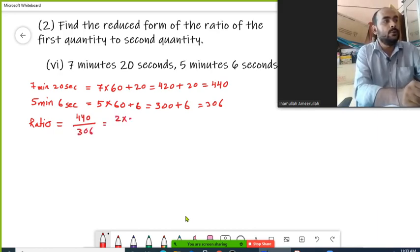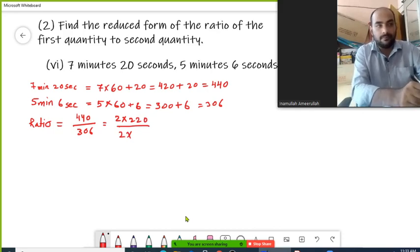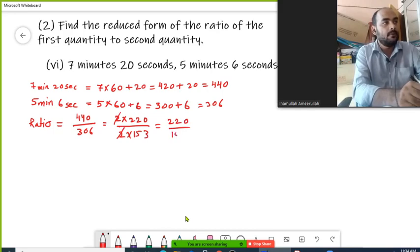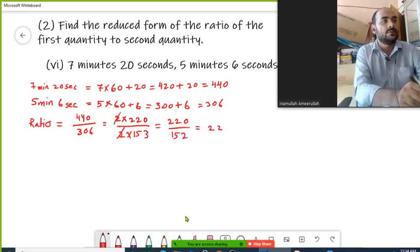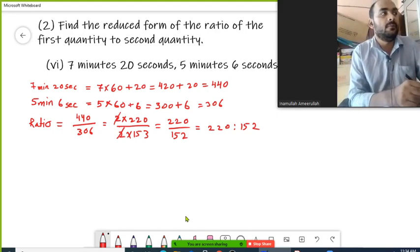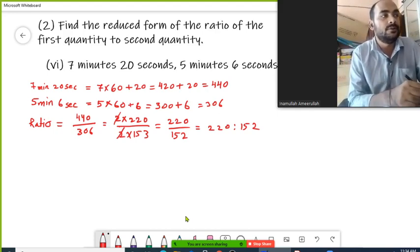2 is common, which we can cancel, so we will be left with 220 upon 153. This is the required ratio, that is 220 is to 153. This is the simplified form or reduced form of the given ratio of the given quantities.